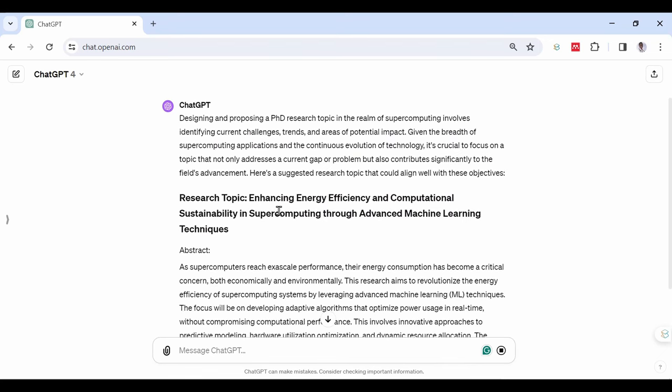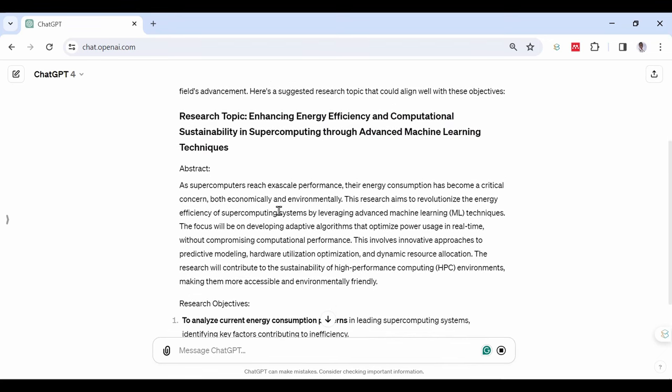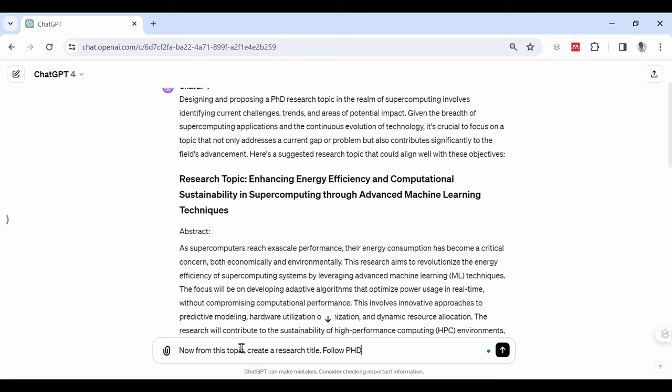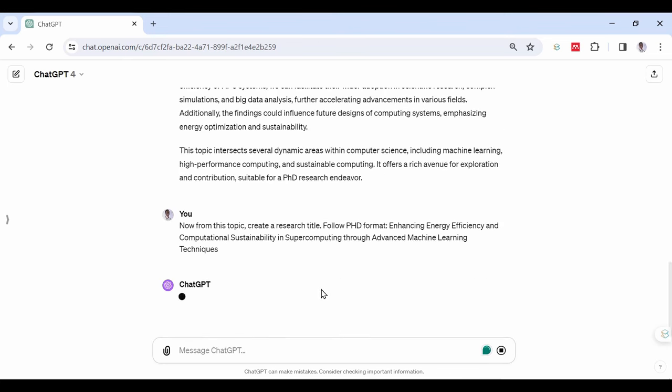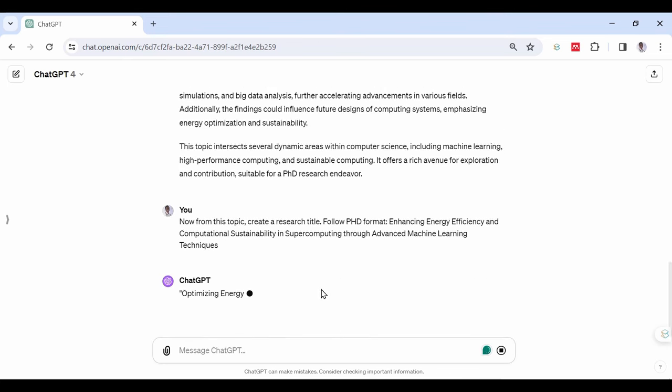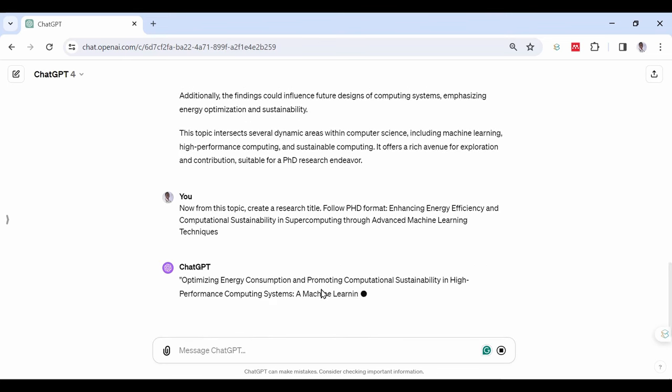Type the following command in the chat. Now from this topic, create a research title. Follow PhD format: Enhancing Energy Efficiency and Computational Sustainability in Supercomputing through Advanced Machine Learning Techniques.